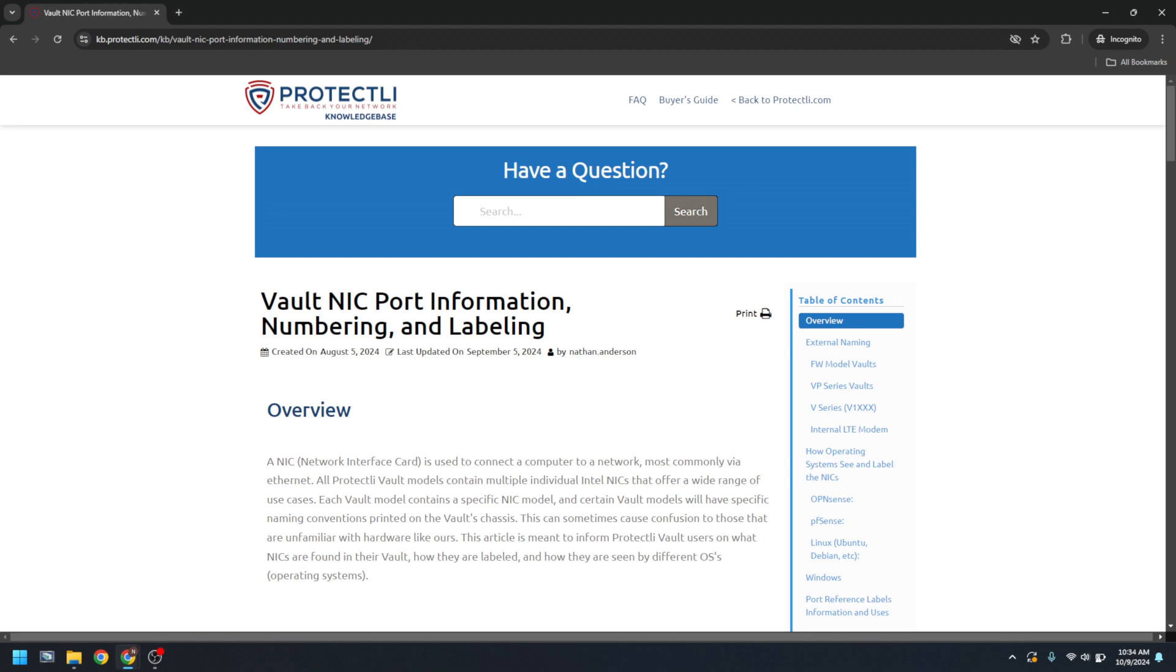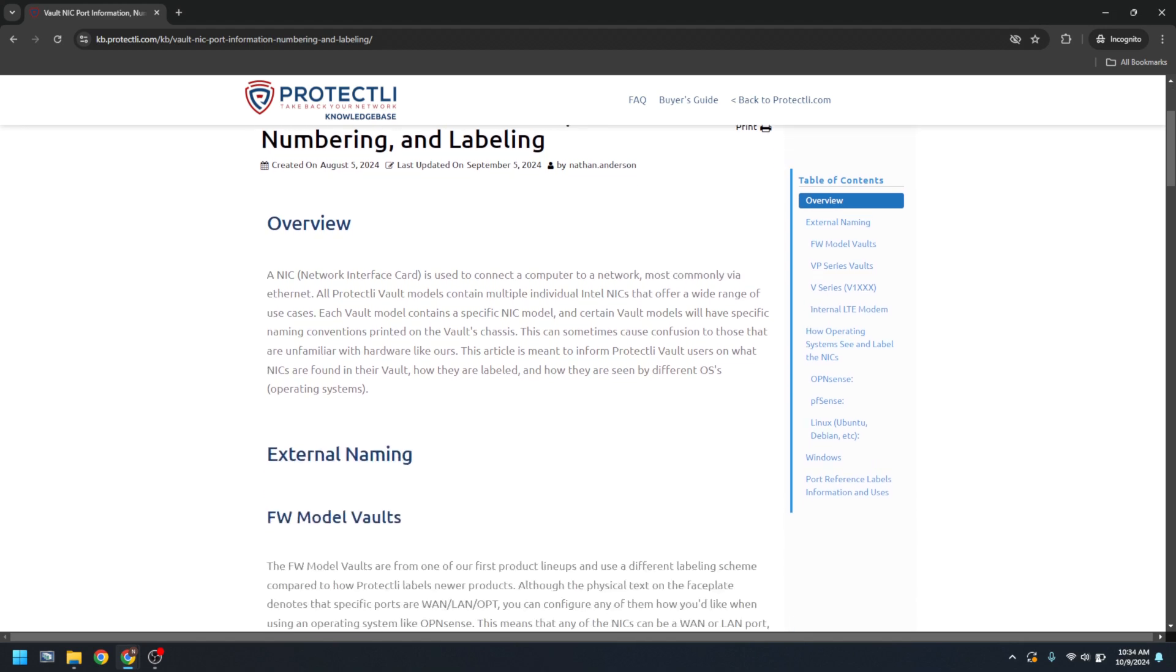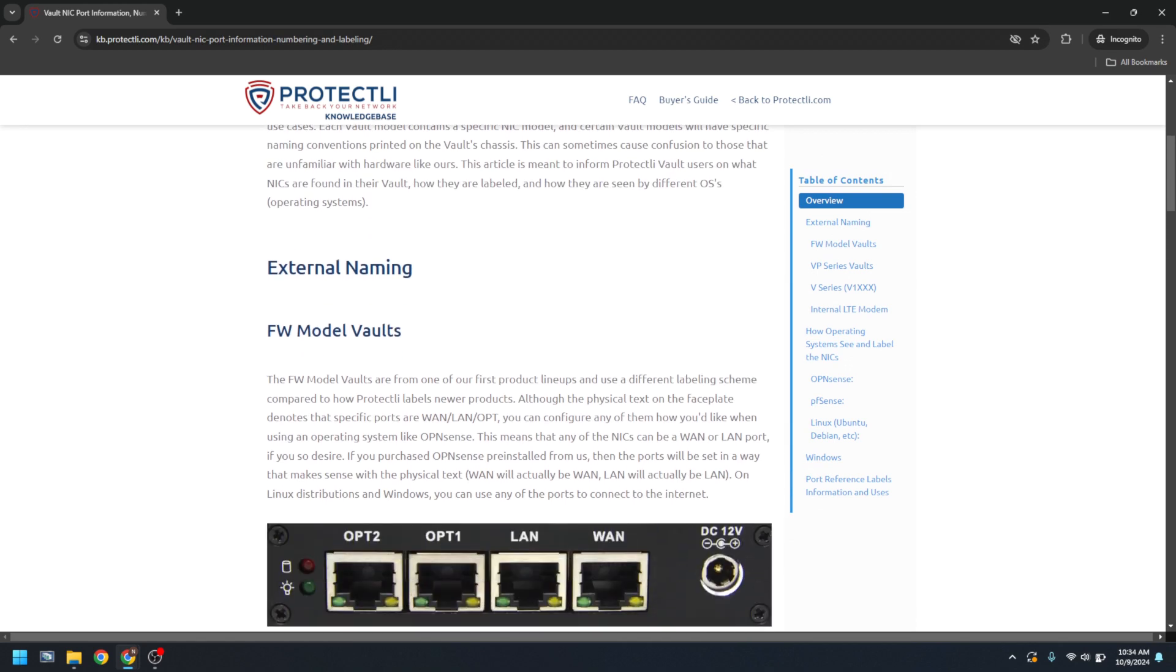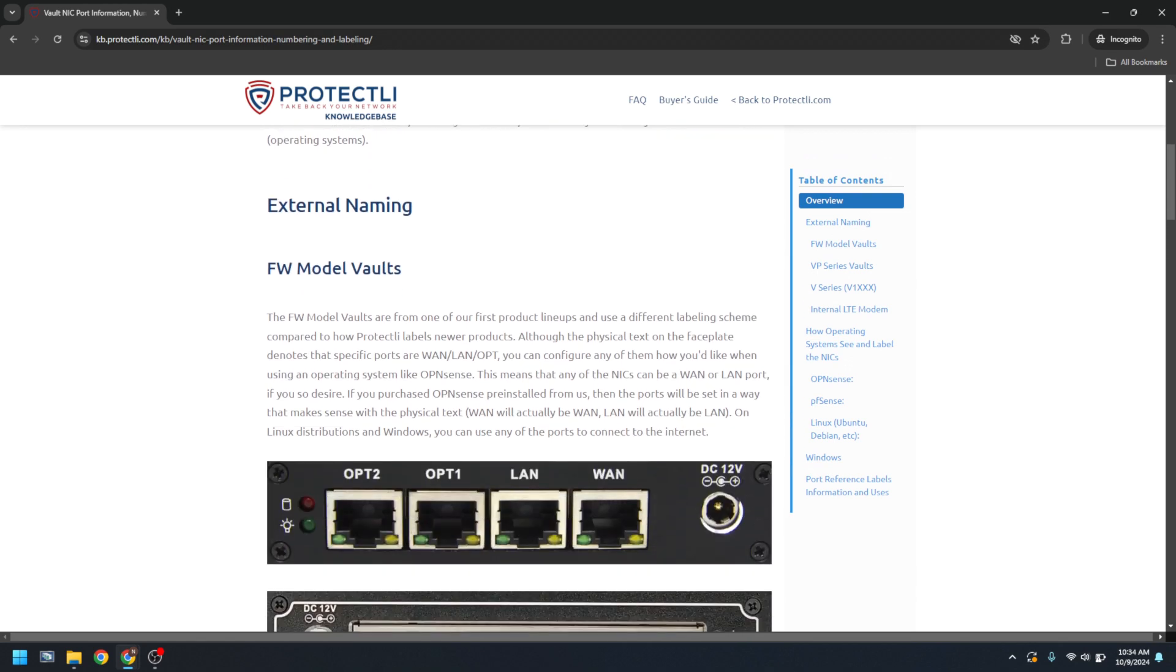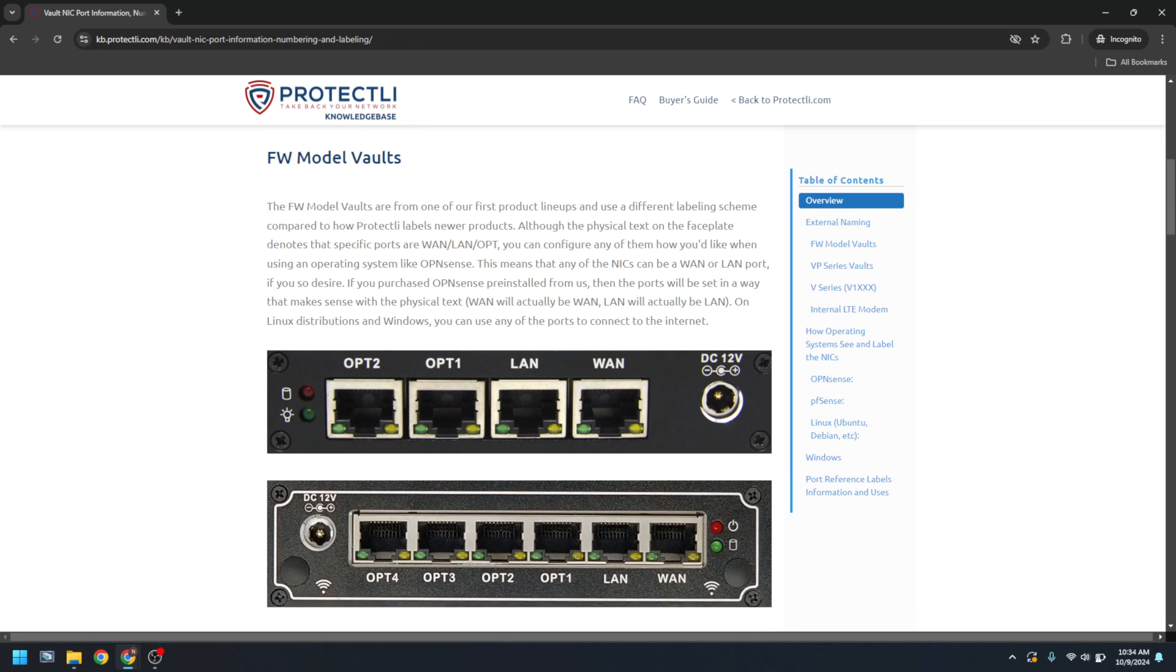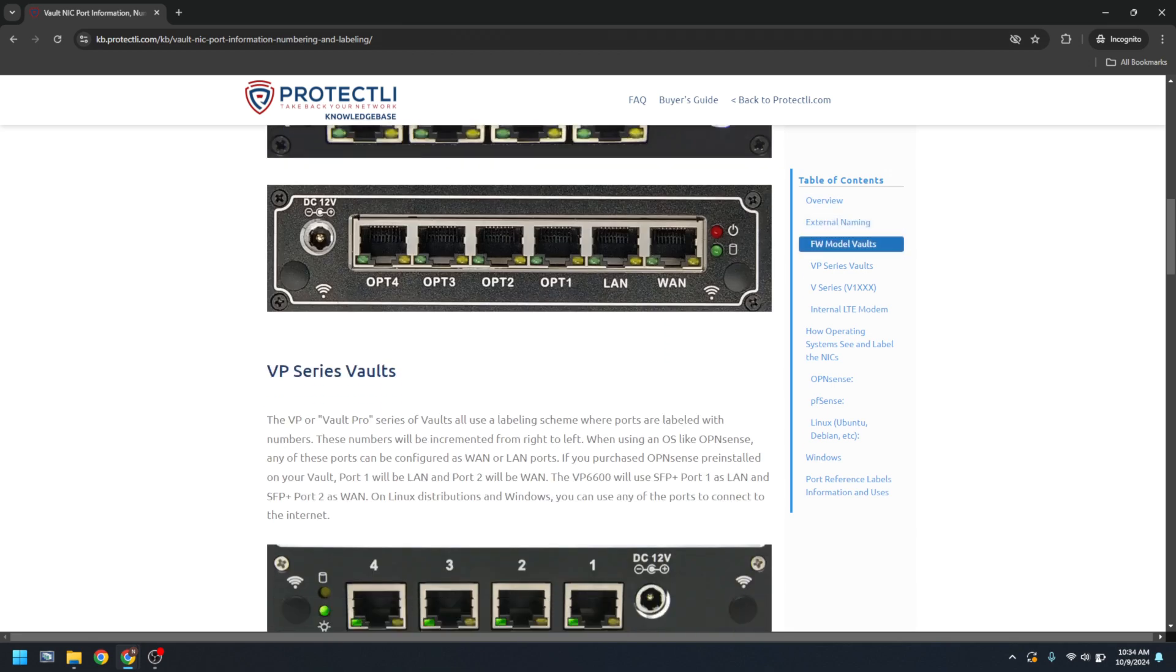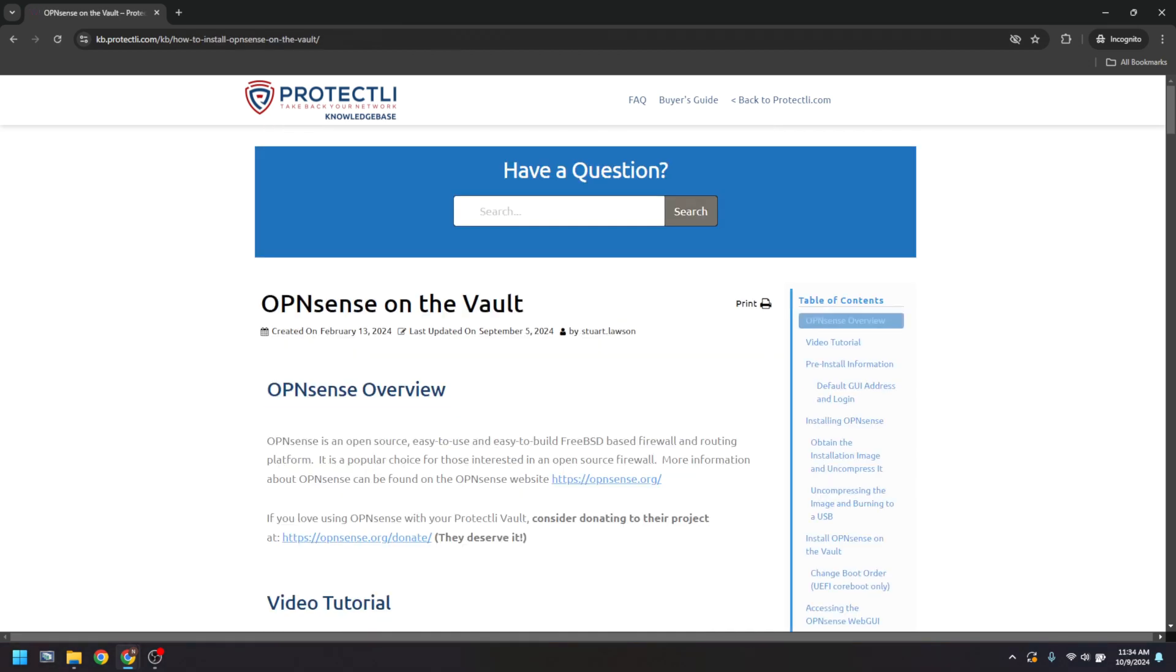Just keep in mind that you can configure this however you'd like once you have the product in your hands. Modify it either in the OpenSense web interface or by console. Any ethernet port on the vault can be configured to WAN or LAN.